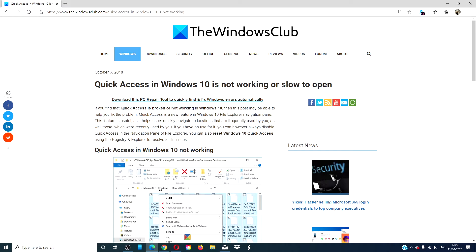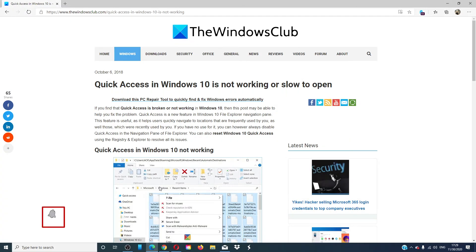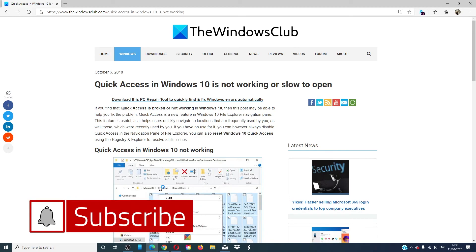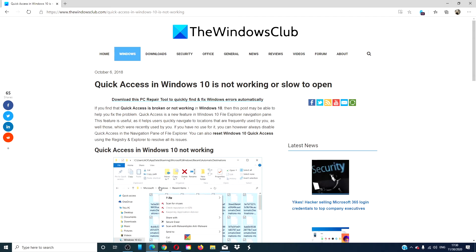For more helpful fixes, go to our website thewindowsclub.com. Give this video a thumbs up and do not forget to subscribe to our channel. We are always uploading new content to help you become the master of your digital universe. Thanks for watching and have a great day.